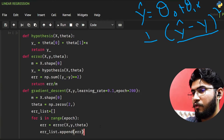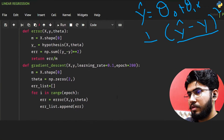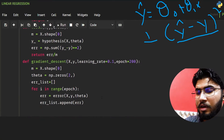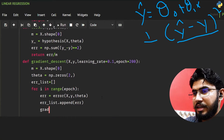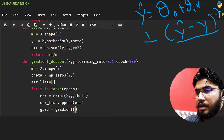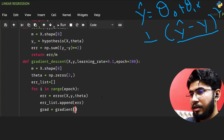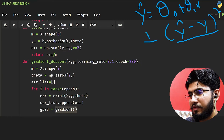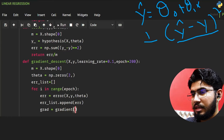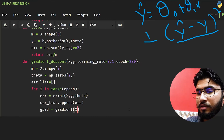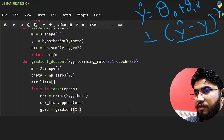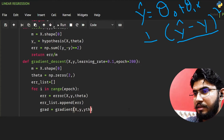Then we find the gradient by calling the gradient function, passing x, y, and theta. We need to make this gradient function, so let's define it.